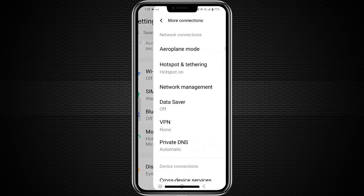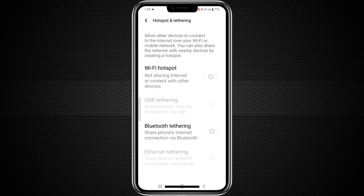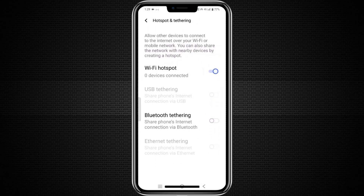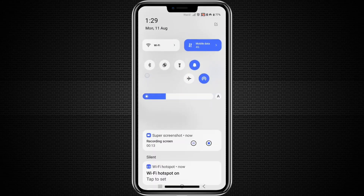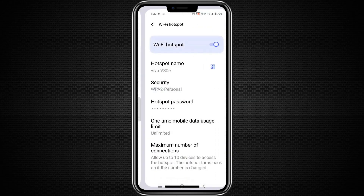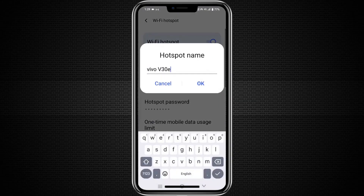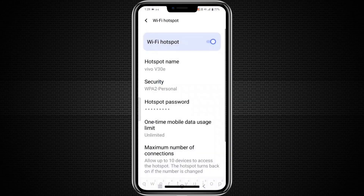On Android, you will usually find it under Connections or Network and Internet. On iPhone, it is under Settings and Personal Hotspot. Set a hotspot name and password if you have not done so already.